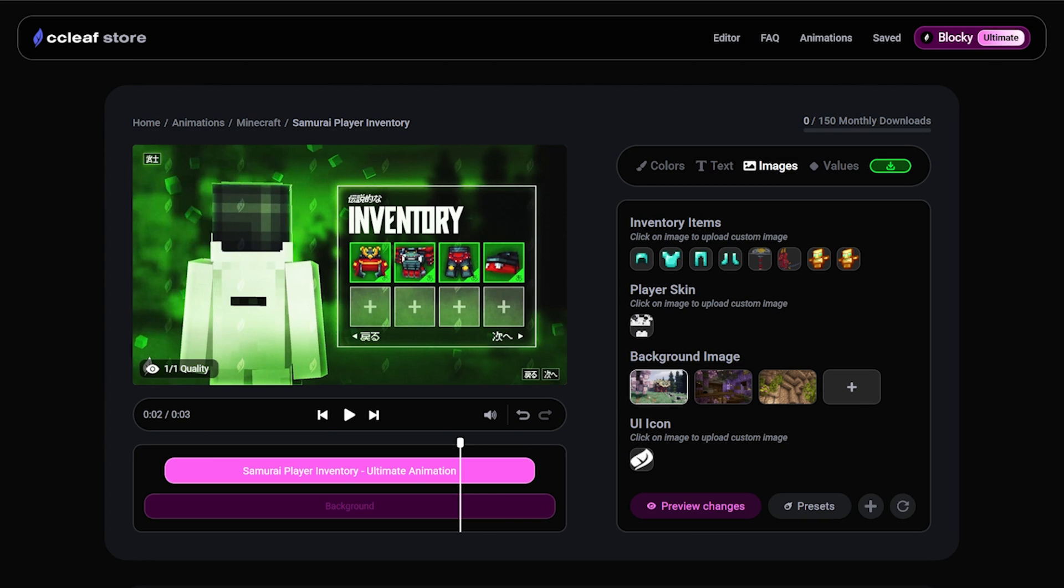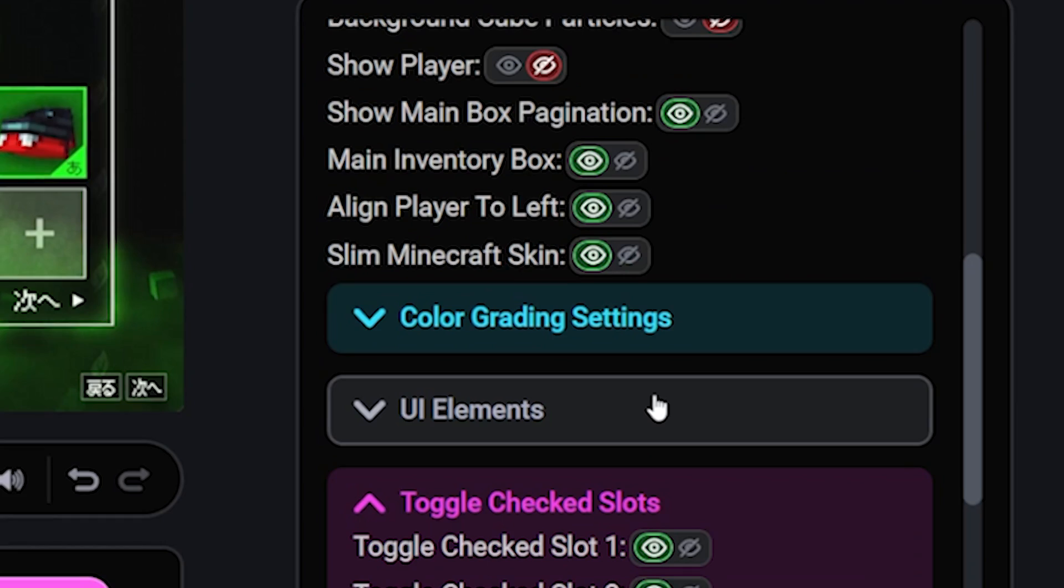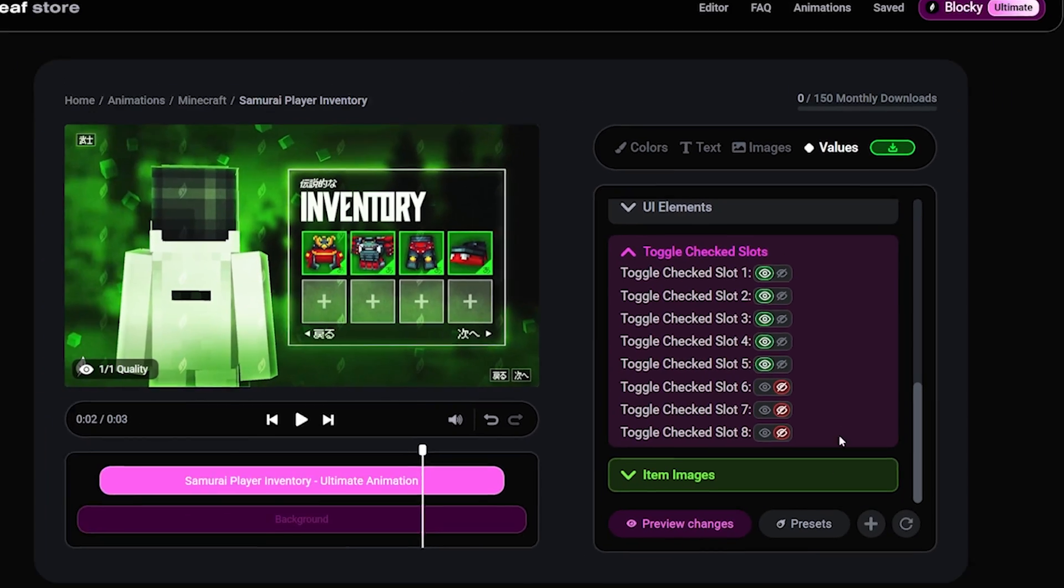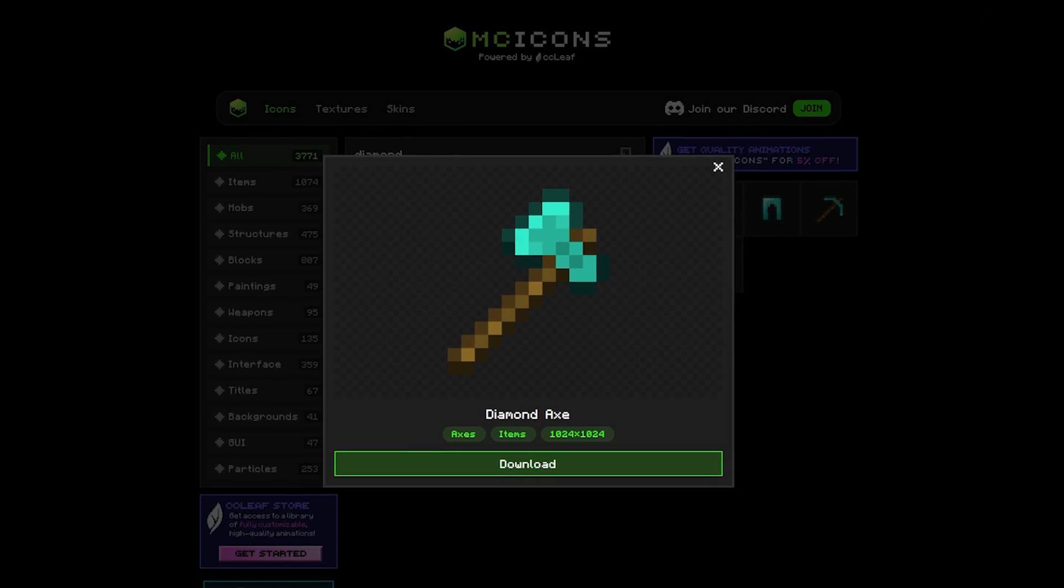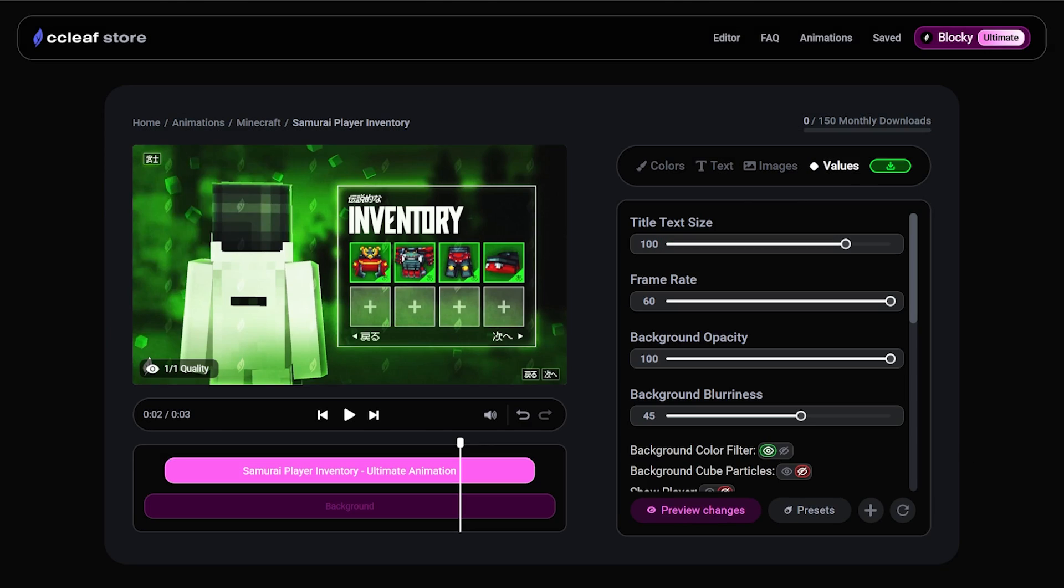There we go. Also in my offhand, I was holding an axe. So let's go to values and under toggle check slots, let's toggle slot number five. And now we can drag the PNG directly into the slot. Finally, since we're only going to crop this box, let's change the blurriness of the background to 75.